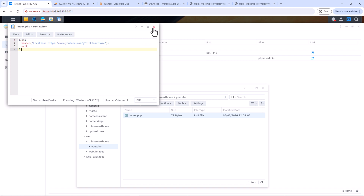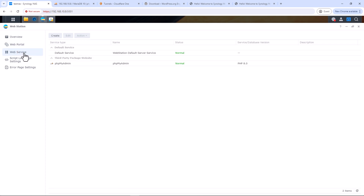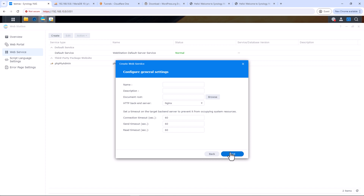We need to create a new web service and link it to a web portal. Under Type, select Native Script Language Website, click Next, and give your service a name. I'll call it 'think_smart_home_youtube'.